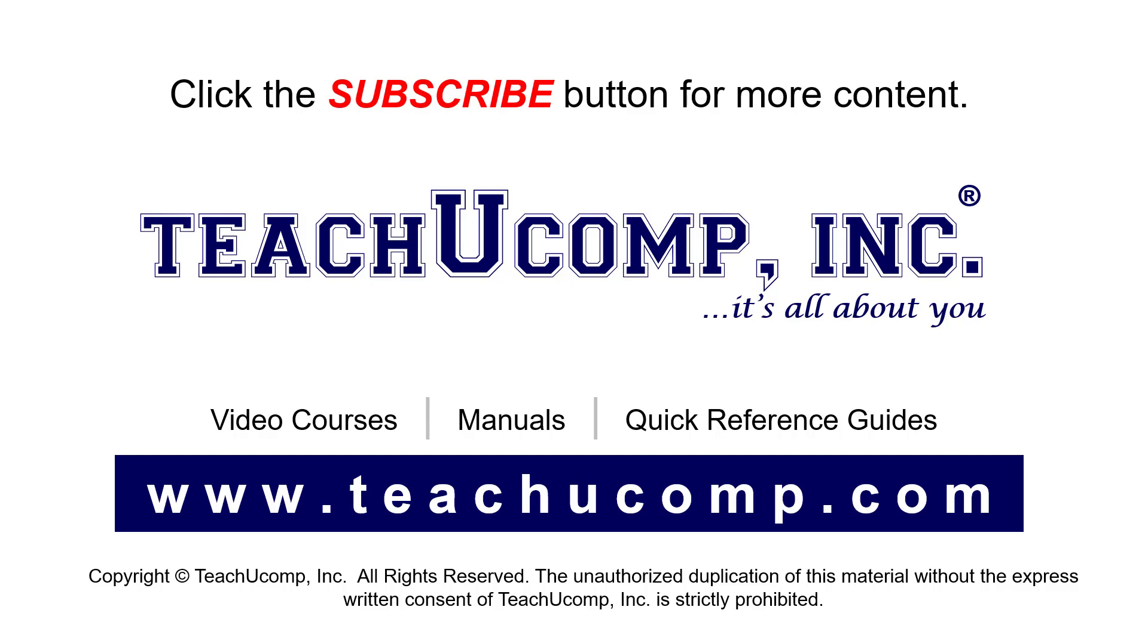If you like our video, click the button to subscribe to our channel and get easy access to new content. To see our full suite of ad-free video courses, instruction manuals, and quick reference guides, visit us at www.teachyoucomp.com.